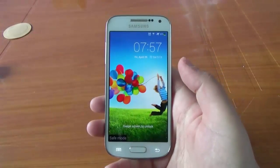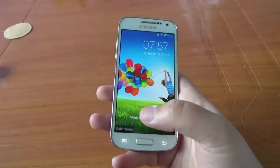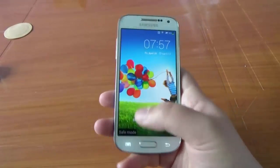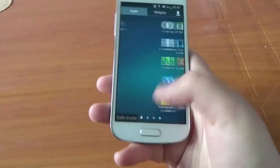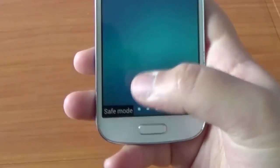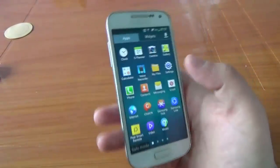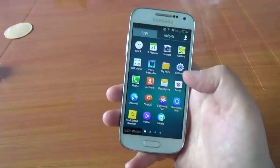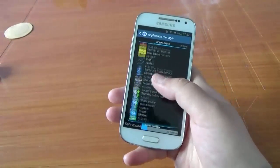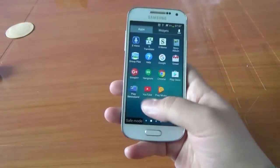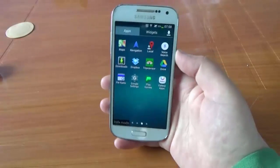Hello YouTube and welcome to my new tutorial for Android application. Today's problem: when I turn on my phone I have this safe mode, and I cannot access my downloaded application. When you go to the application, like you see, there is no app.